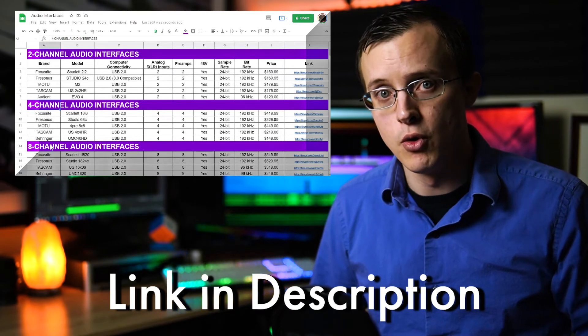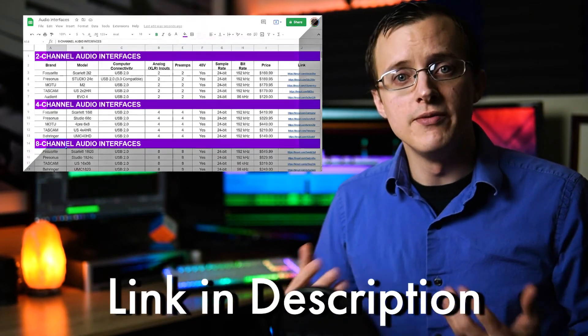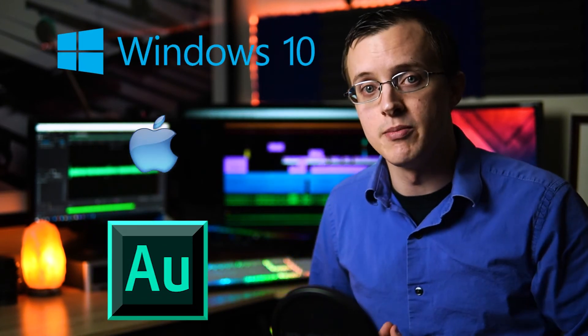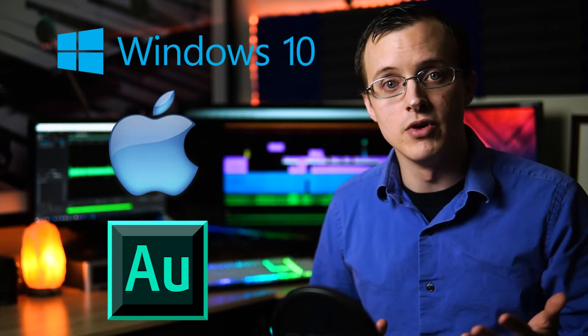If you'd like to learn how to set up your audio interface using Adobe Audition specifically, I've included two additional videos where I show you how to do this on both Windows 10 and Mac.